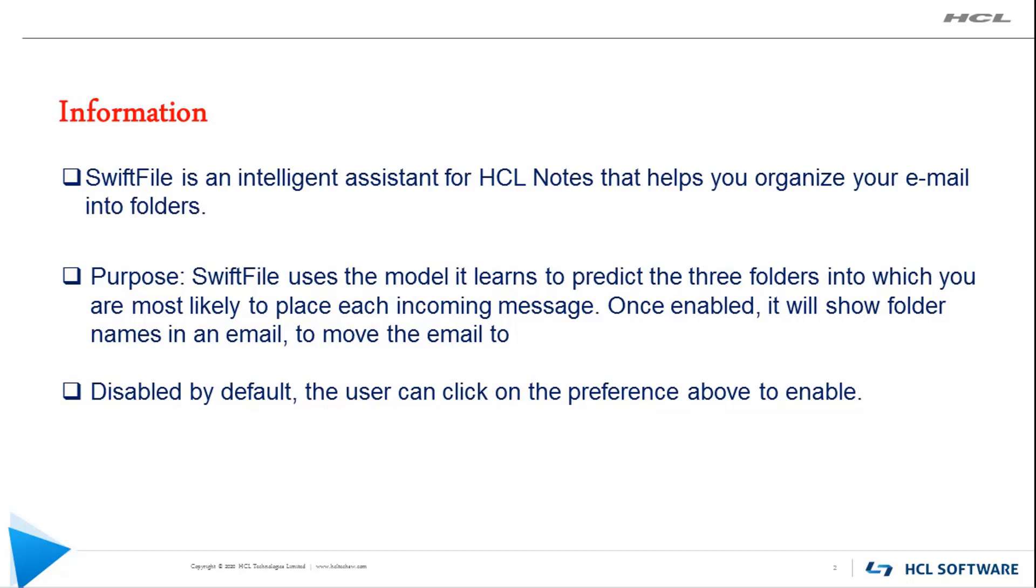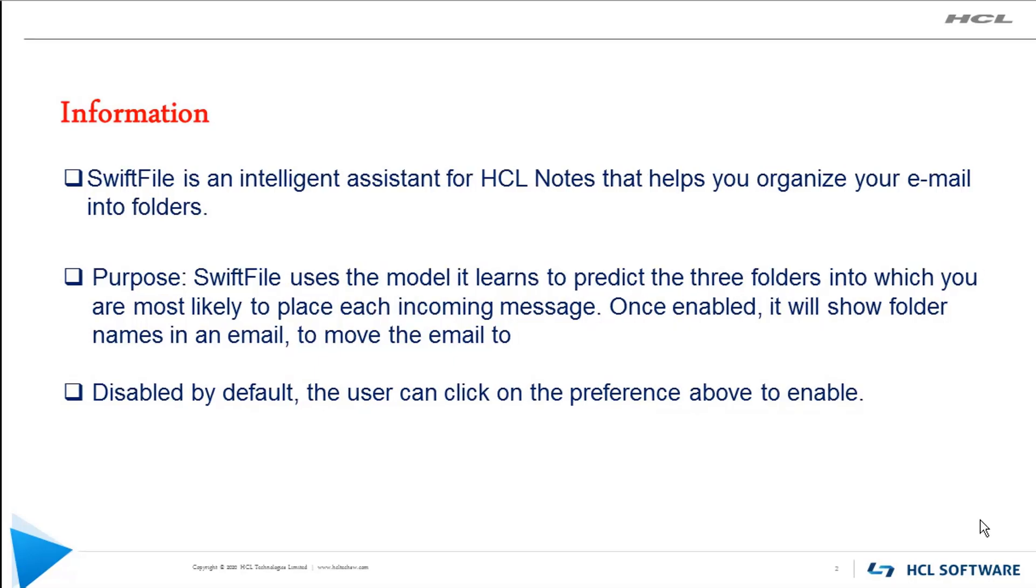Let's see more information on SwiftFile assistance features. SwiftFile is an intelligent assistant for HCL Notes that helps you organize your email into folders. This is integrated with HCL Notes in 11.0.1. In previous releases it was provided separately.